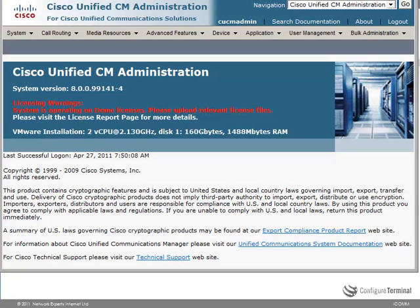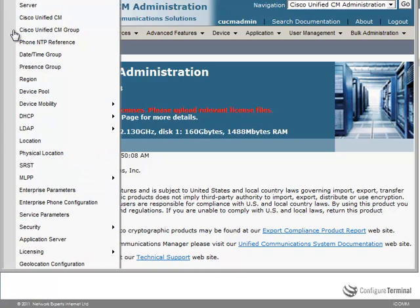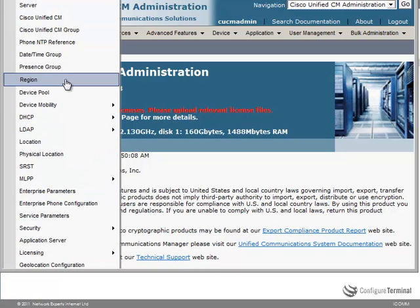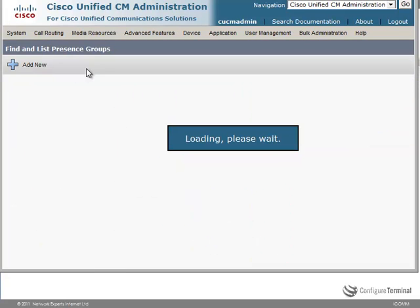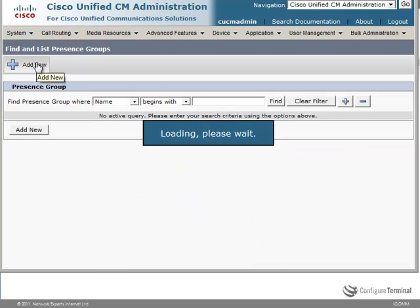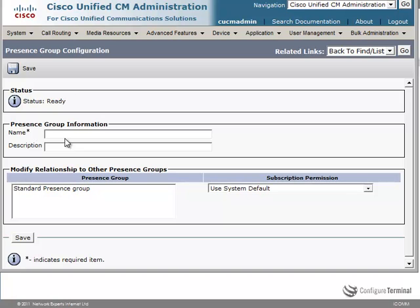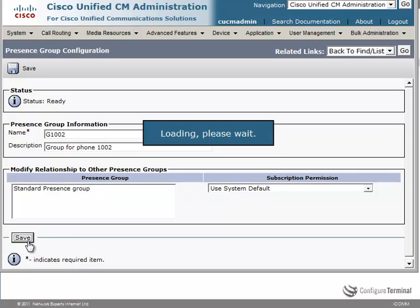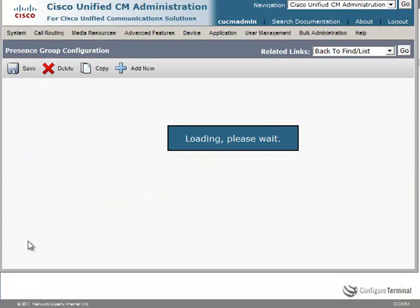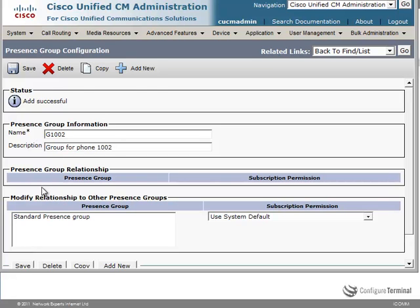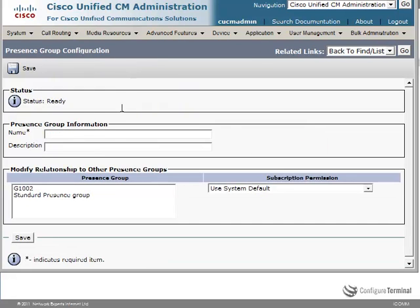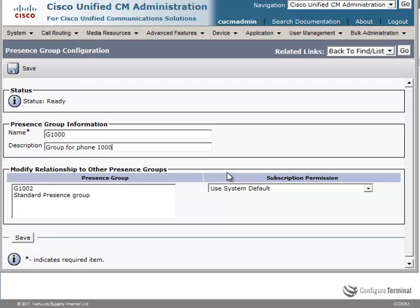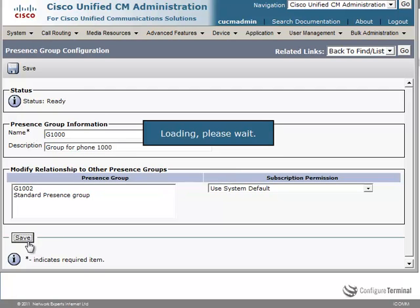So the first step is to create presence groups. Going to the system menu, you select presence group. Click add new. So just to keep this simple, I'm going to call this group 1002 so that we know this is the group for phone 1002. We'll use the system default permissions at the moment. And I'll add another group. Let's call this group 1000. So this is the group for phone 1000. I'm just keeping this simple but remember that you can create groups that apply to multiple phones. Click save.